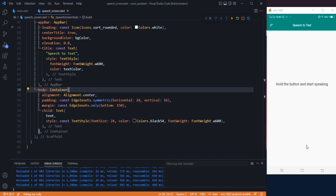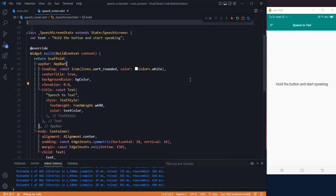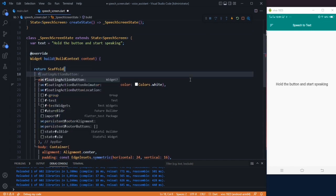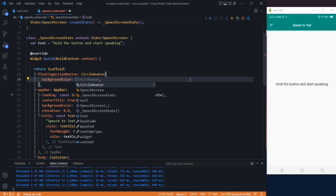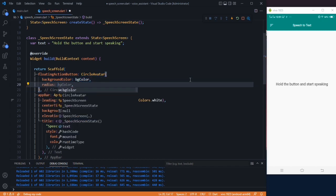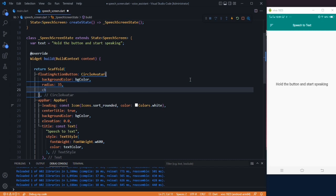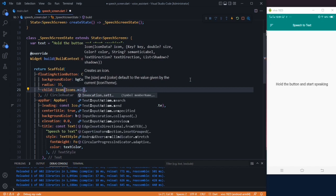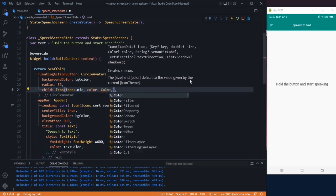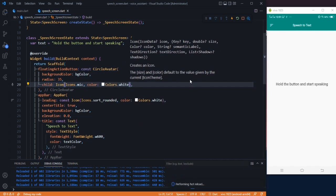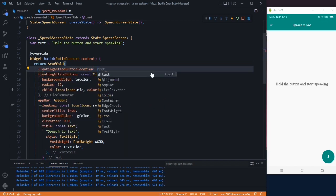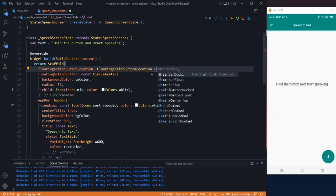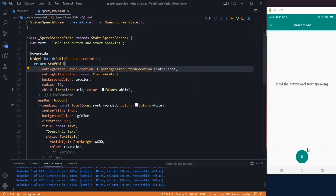Now let's create a button for recording. I'll use a FloatingActionButton inside the scaffold. Inside it I'll use a CircleAvatar with background color BG color and radius 35, with a child icon Icons.mic and color Colors.white. Then I'll use floatingActionButtonLocation in the scaffold and set it to FloatingActionButtonLocation.centerFloat so it is centered.